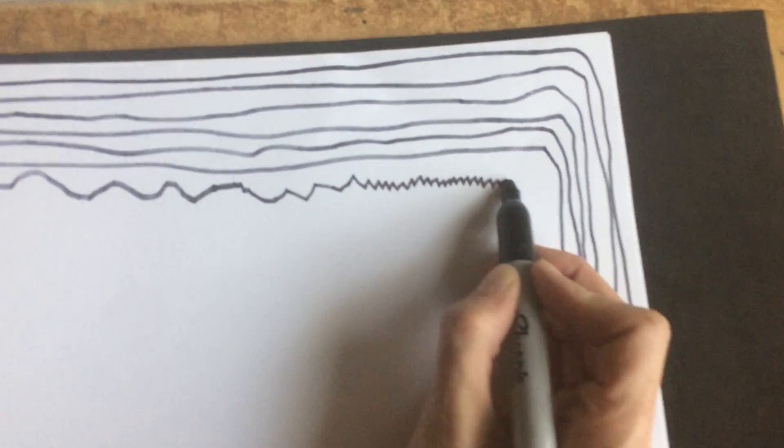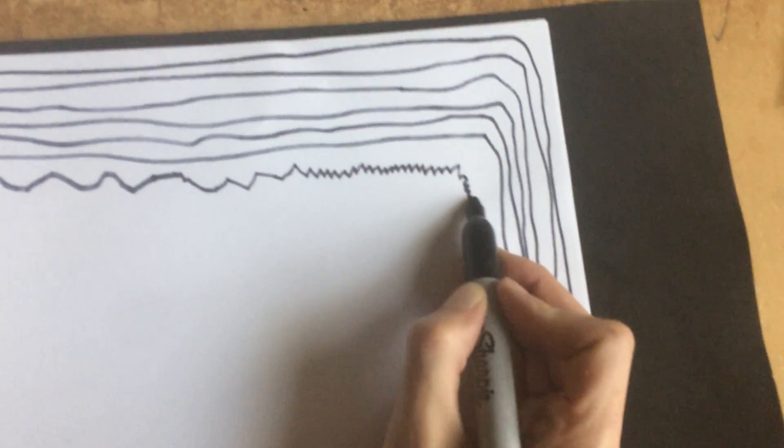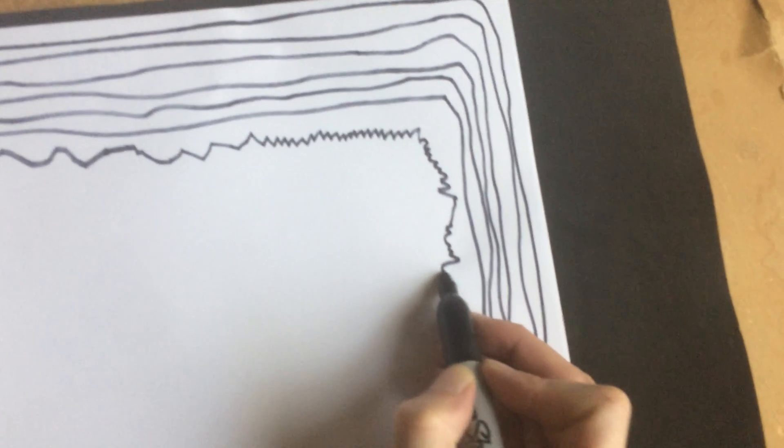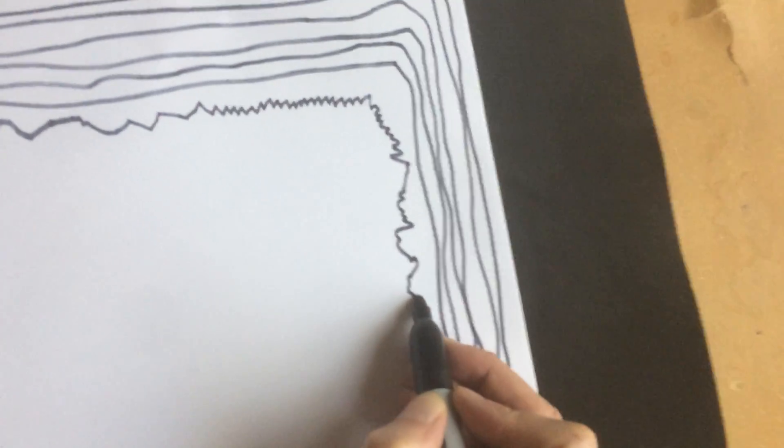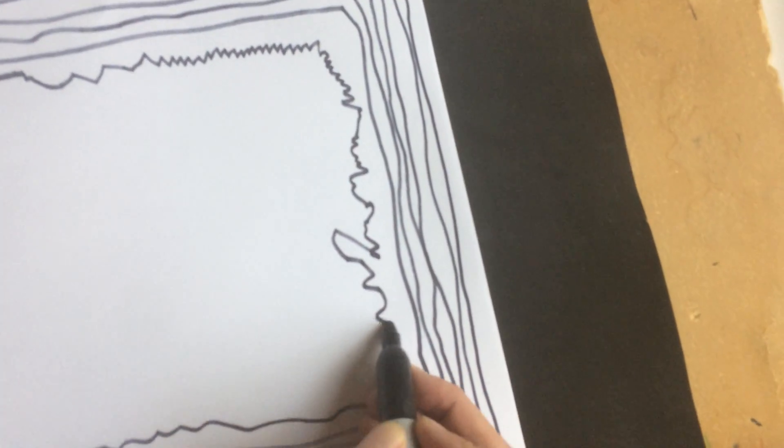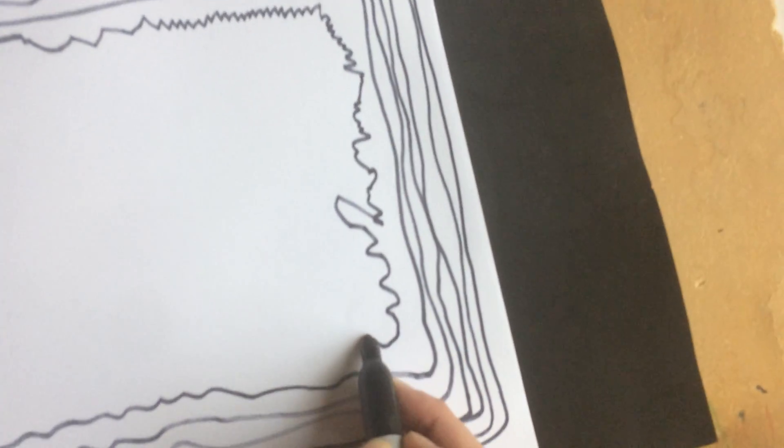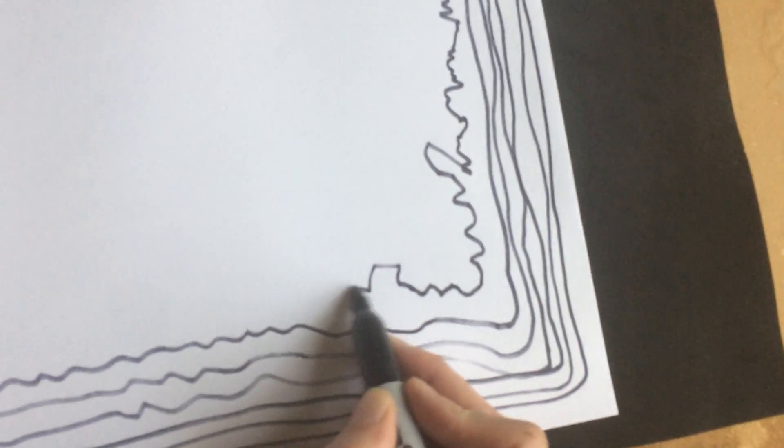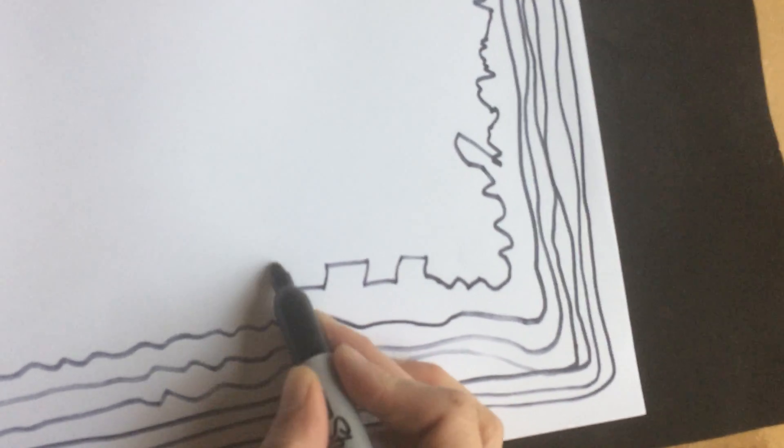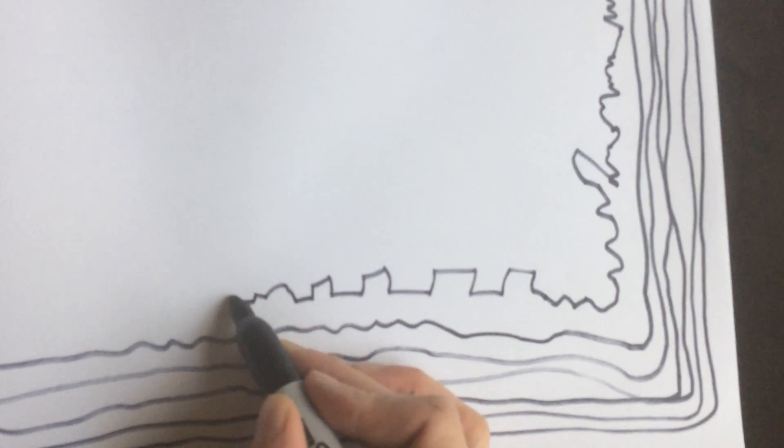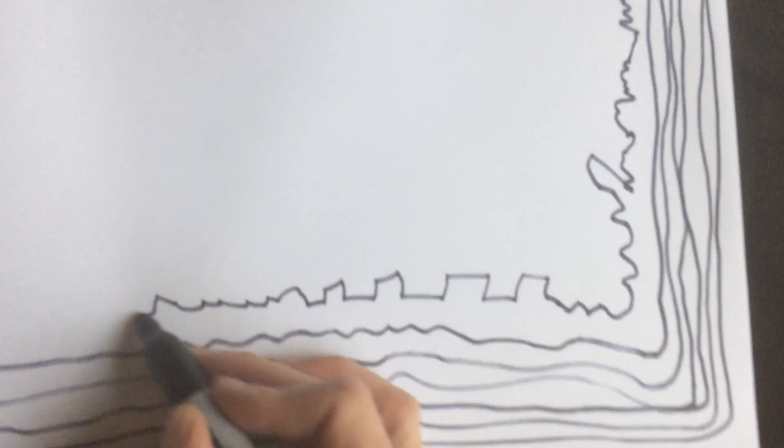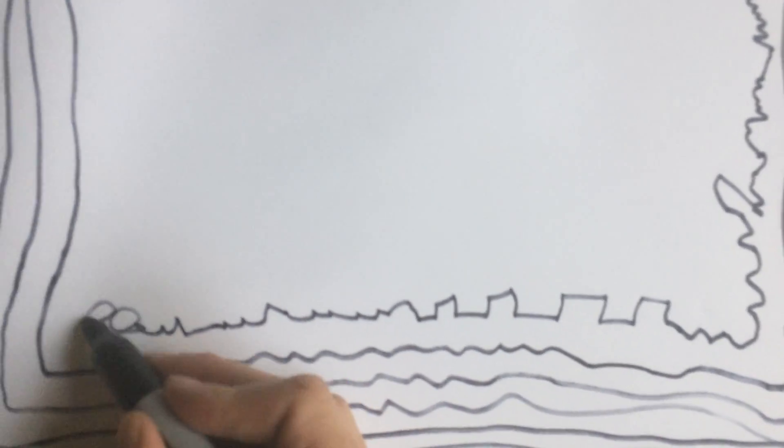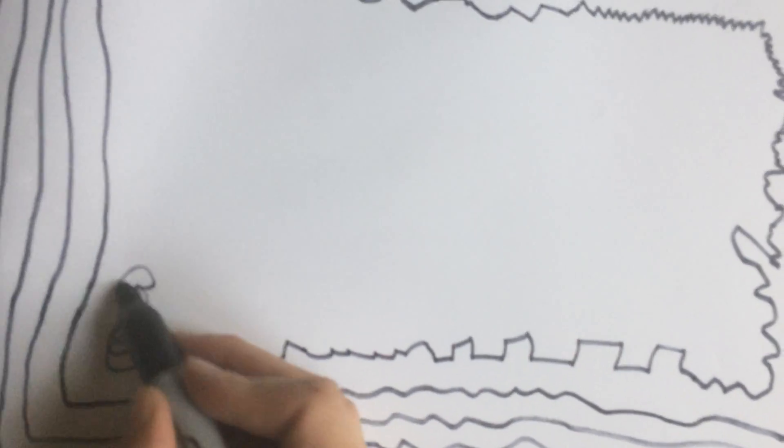But when you do, make jagged lines, if you want. Make kind of a random pattern of lines, a random walk, if you will. Make up and down like a castle wall, if you want. This is all up to you. I'm just giving you suggestions. You can make a loopy line, like a circle.